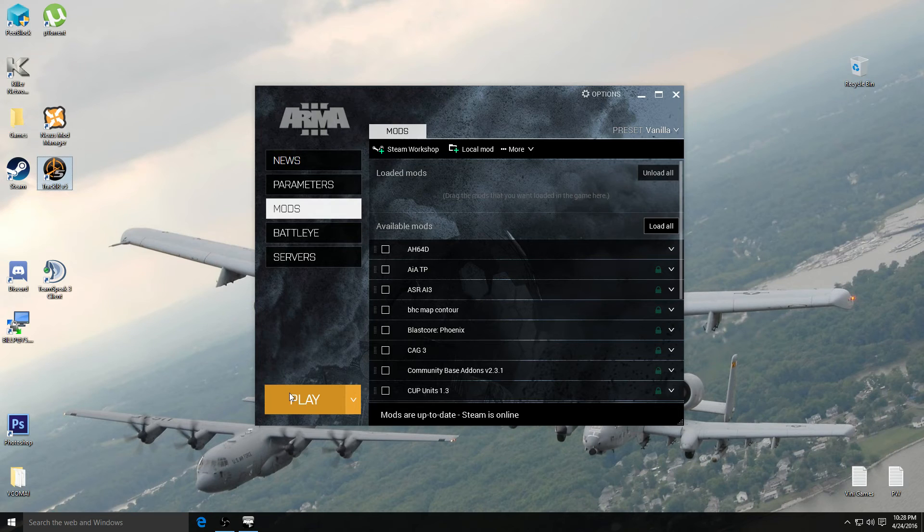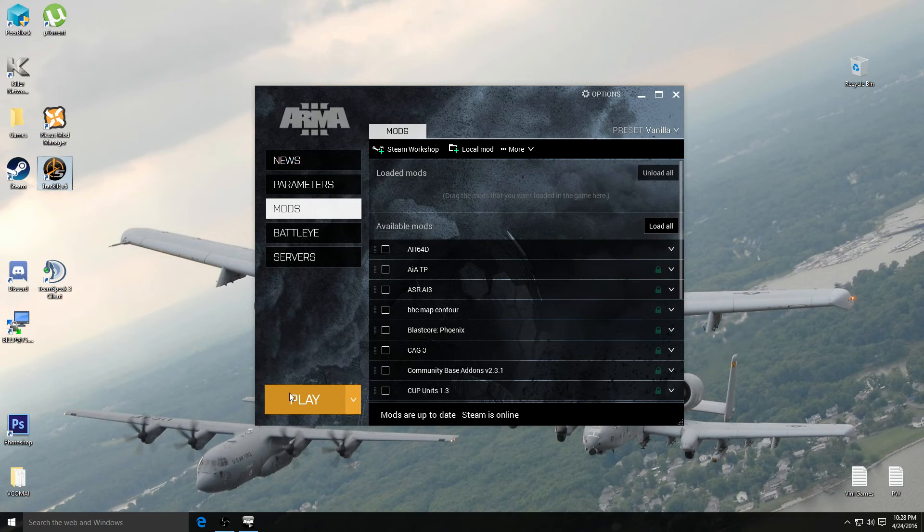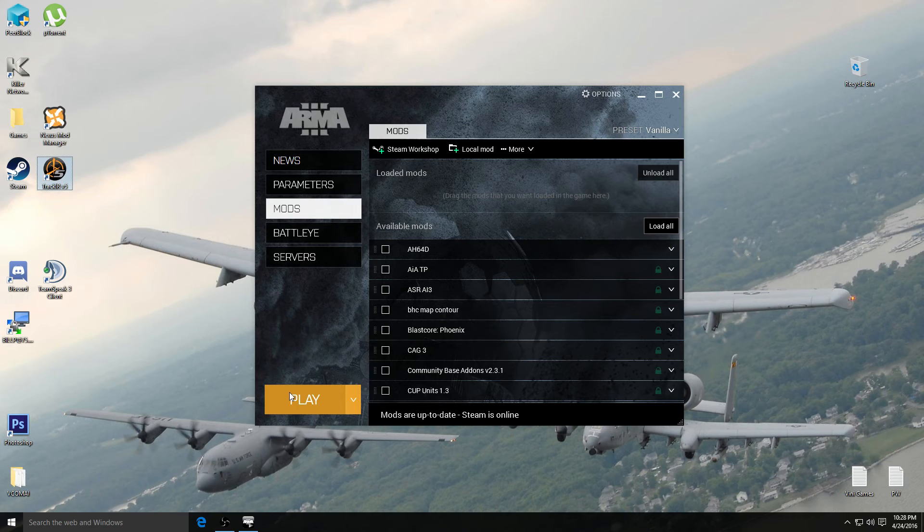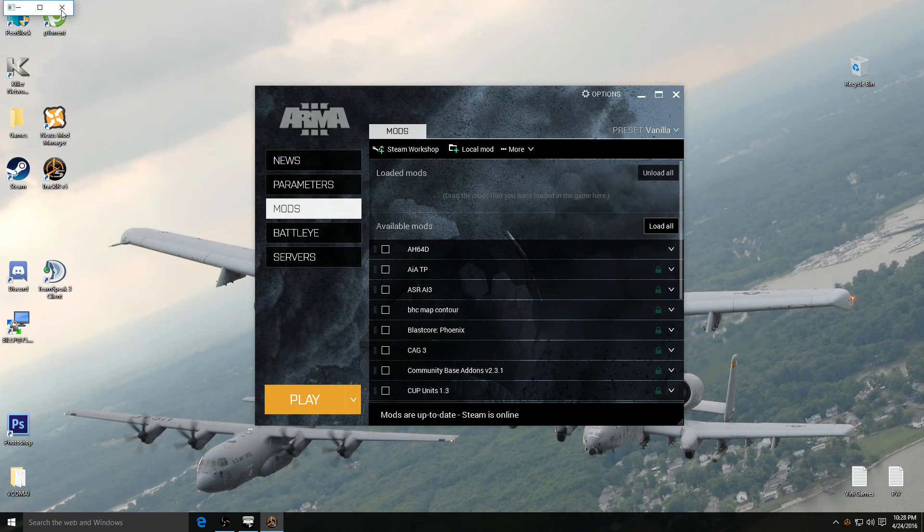I also have my rudder pedals plugged in and that does not require a program to be running for them to be detected in Arma 3, and I already have them configured and enabled in the game. However with Track IR you typically have to enable or activate this application for Track IR to work.